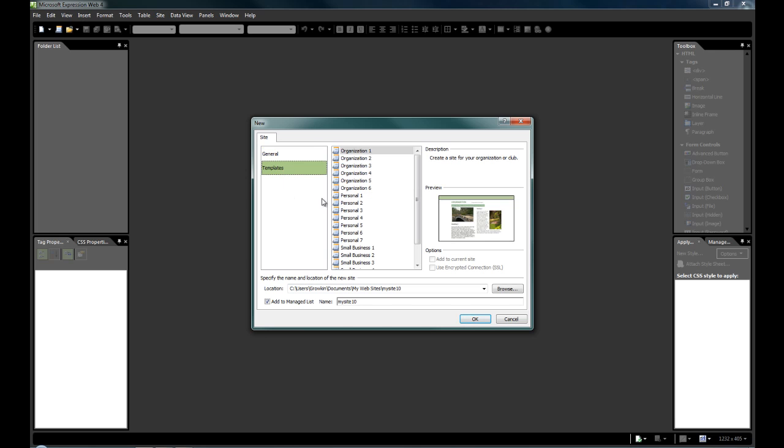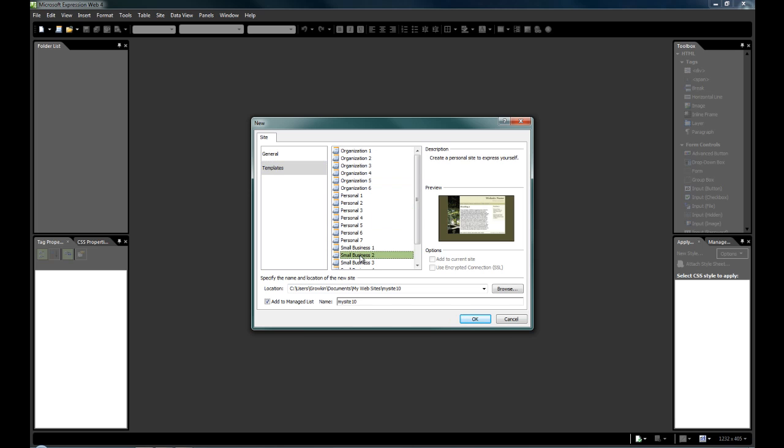Again, you can use a template if you want to get something up very quickly. You've got organization styles, you've got personal styles, you've also got small business styles. All this, again, will also help you to learn HTML if you don't know much about it.